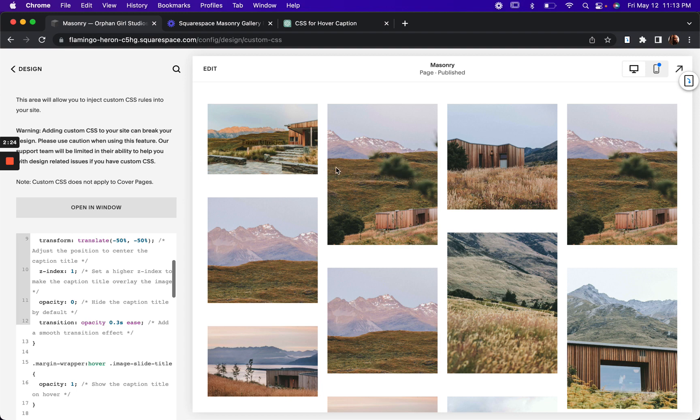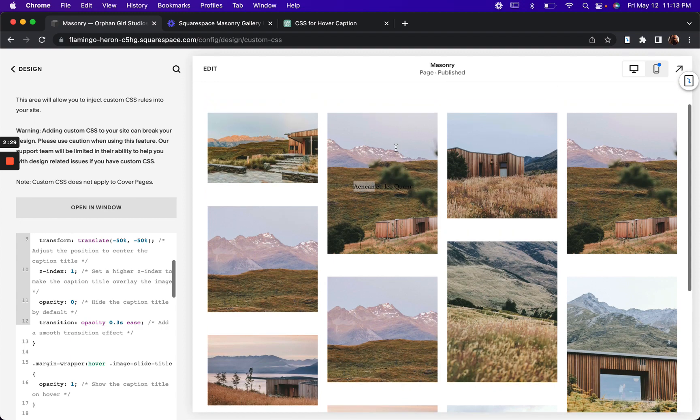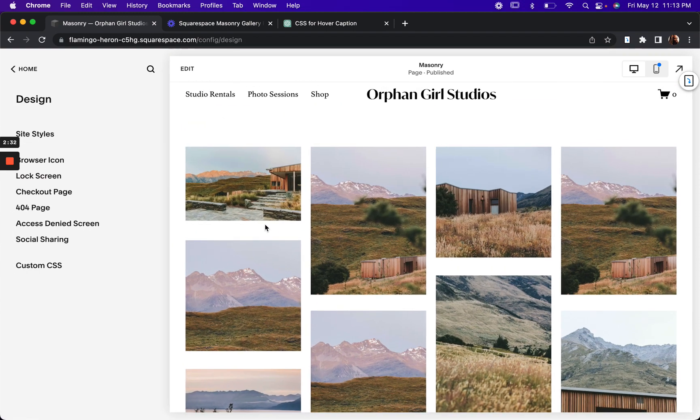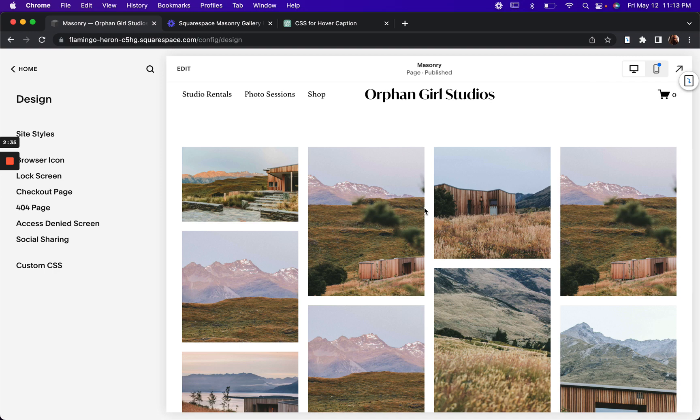Now we might want to change the color of the text. And there's also looks like there's some additional spacing that gets corrected. Cool. So yeah, we might want to change the color here.